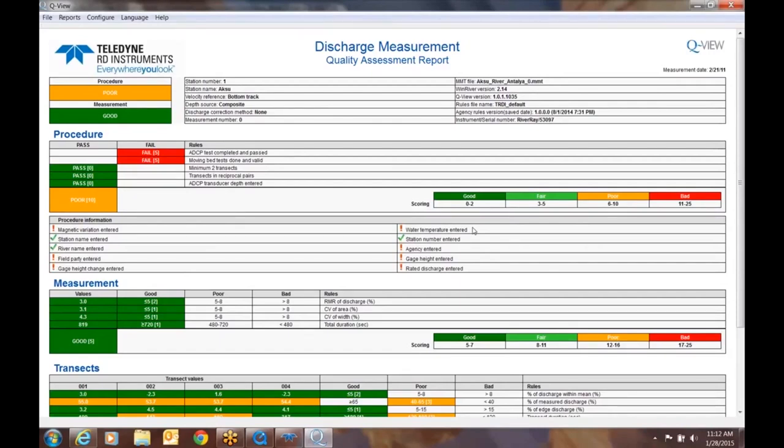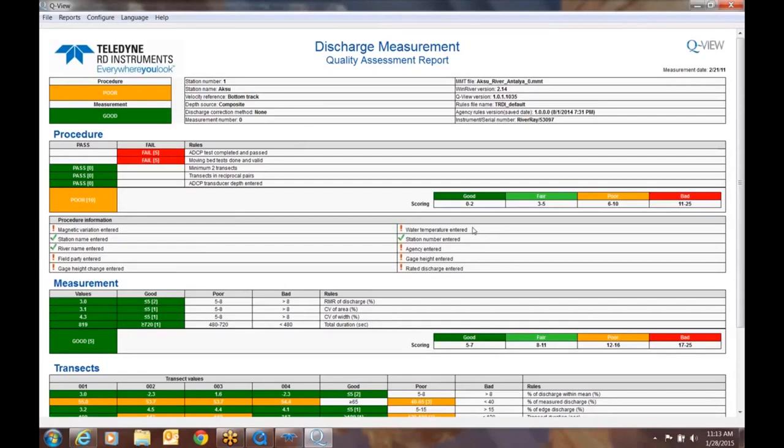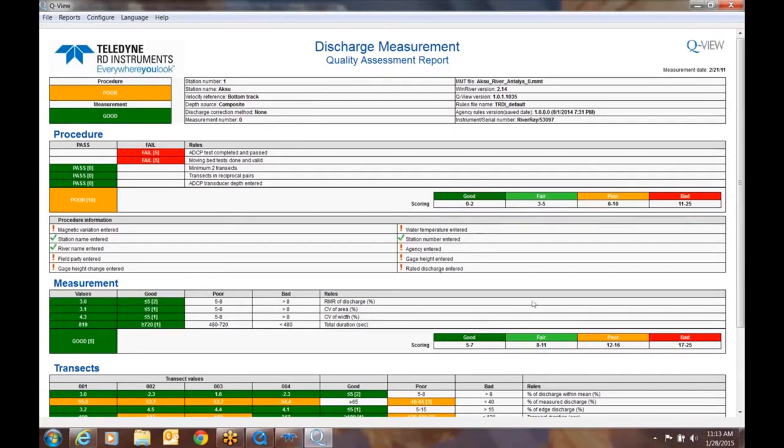Moving down from the procedure, let's look at the measurements. The measurements are looking good. The percent of the RMR of the discharge was fine, the CV of area and width, and the total duration, meaning did we take enough time to collect the transects? Again, in the rules wizard, which is something that we will cover in a later webinar, you have control over the weight of these, whether the rule is even going to apply to your data set. But right now we have this set at you need to do equal to or greater than 720 seconds to get a pass condition or to turn this into a green. So the measurement itself is good. It's got five points. And again, in this case, the lower the number of accumulated points, the better. So we're looking at a good measurement, although the procedure wasn't followed very well. The repeatability of the discharge measurements looked fairly good.